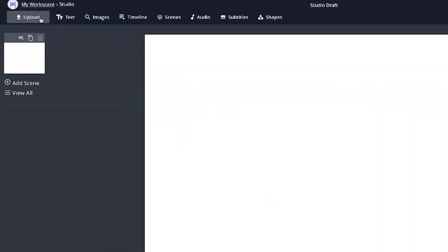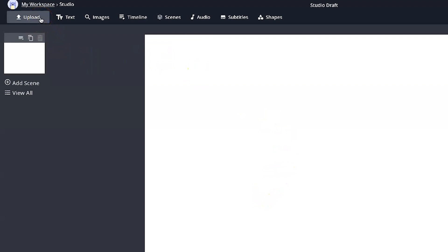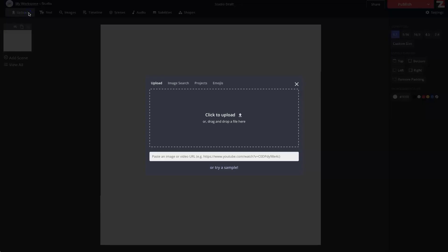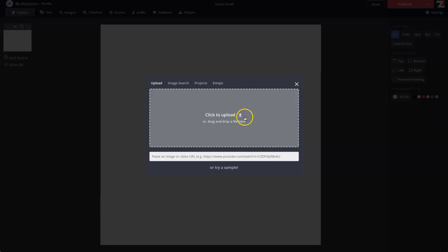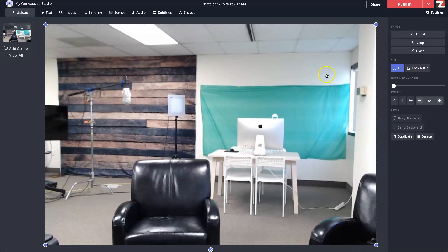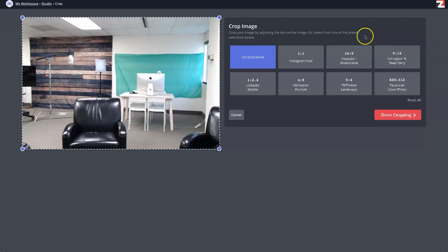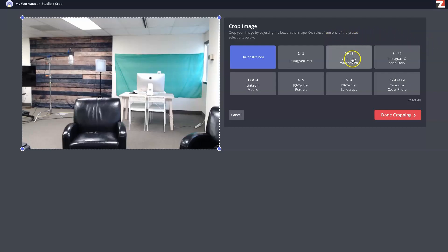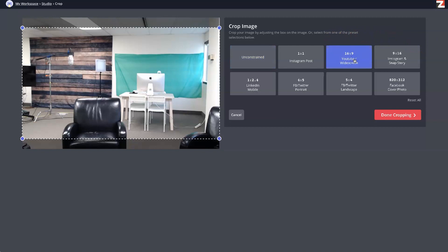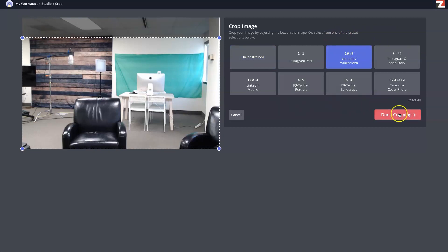Up here, we'll click on Upload, then click inside here to locate your photo. Once that is loaded, let's first click on Crop, and make sure we're on the 16x9 widescreen setting, and click Done Cropping.